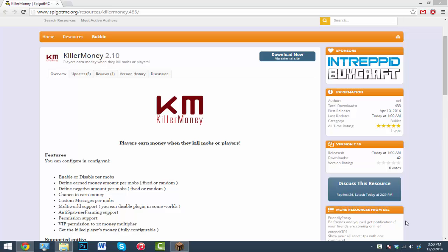Yo, what's going on guys, today I'm going to be doing a tutorial on the plugin called KillerMoney. This is really useful if you want to have players earn their money by killing mobs or players. With this plugin you can set exactly how much money they get from killing a mob or players. It's a pretty cool plugin.